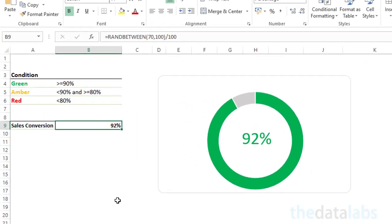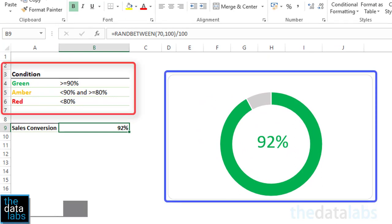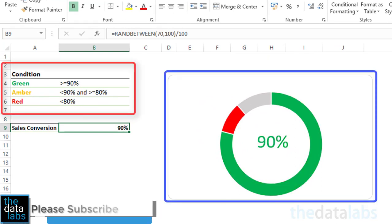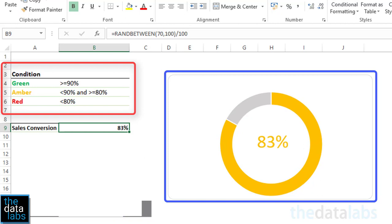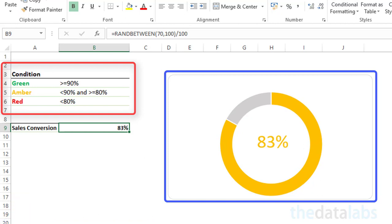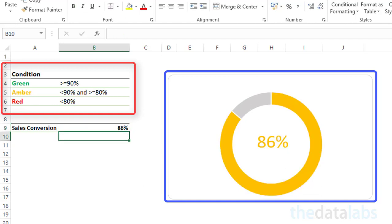Here you can see that I have created a beautiful donut chart. This chart is dynamic and changes its colors based on the condition mentioned here. The condition for sales conversion is: if sales conversion is greater than or equal to 90%, the color of the donut will be green. If sales conversion is less than 90% and greater than or equal to 80%, the color will be amber; otherwise it will be red.